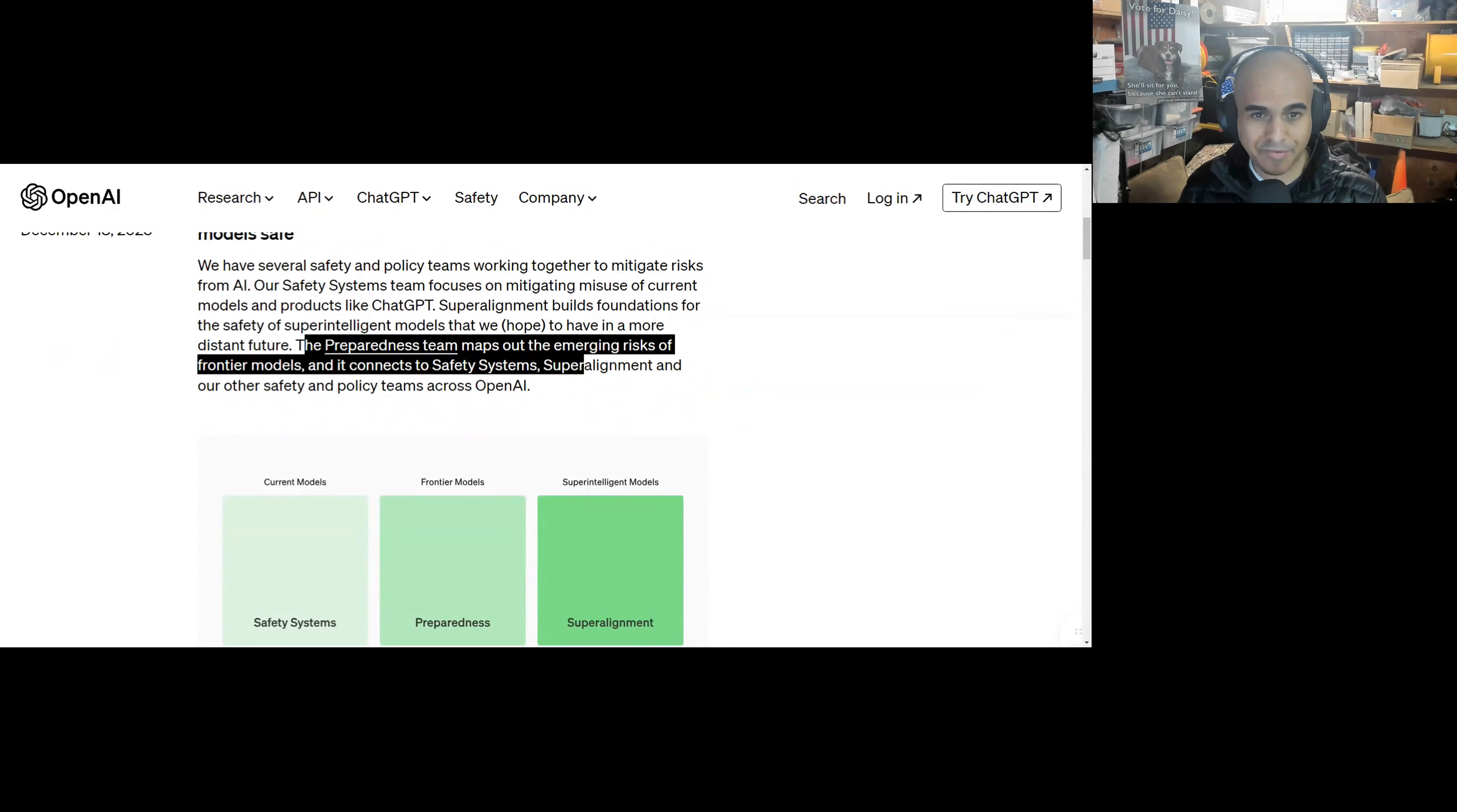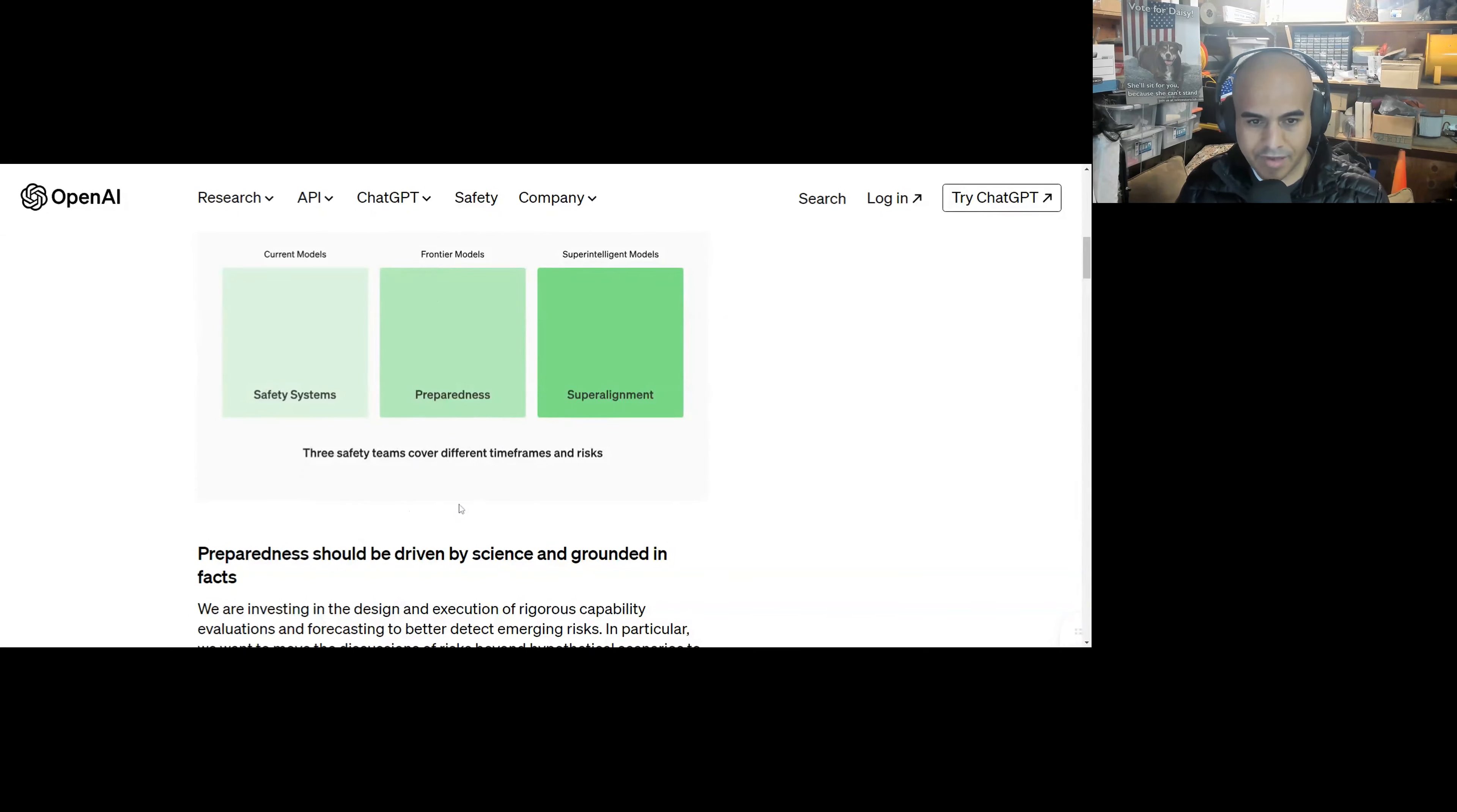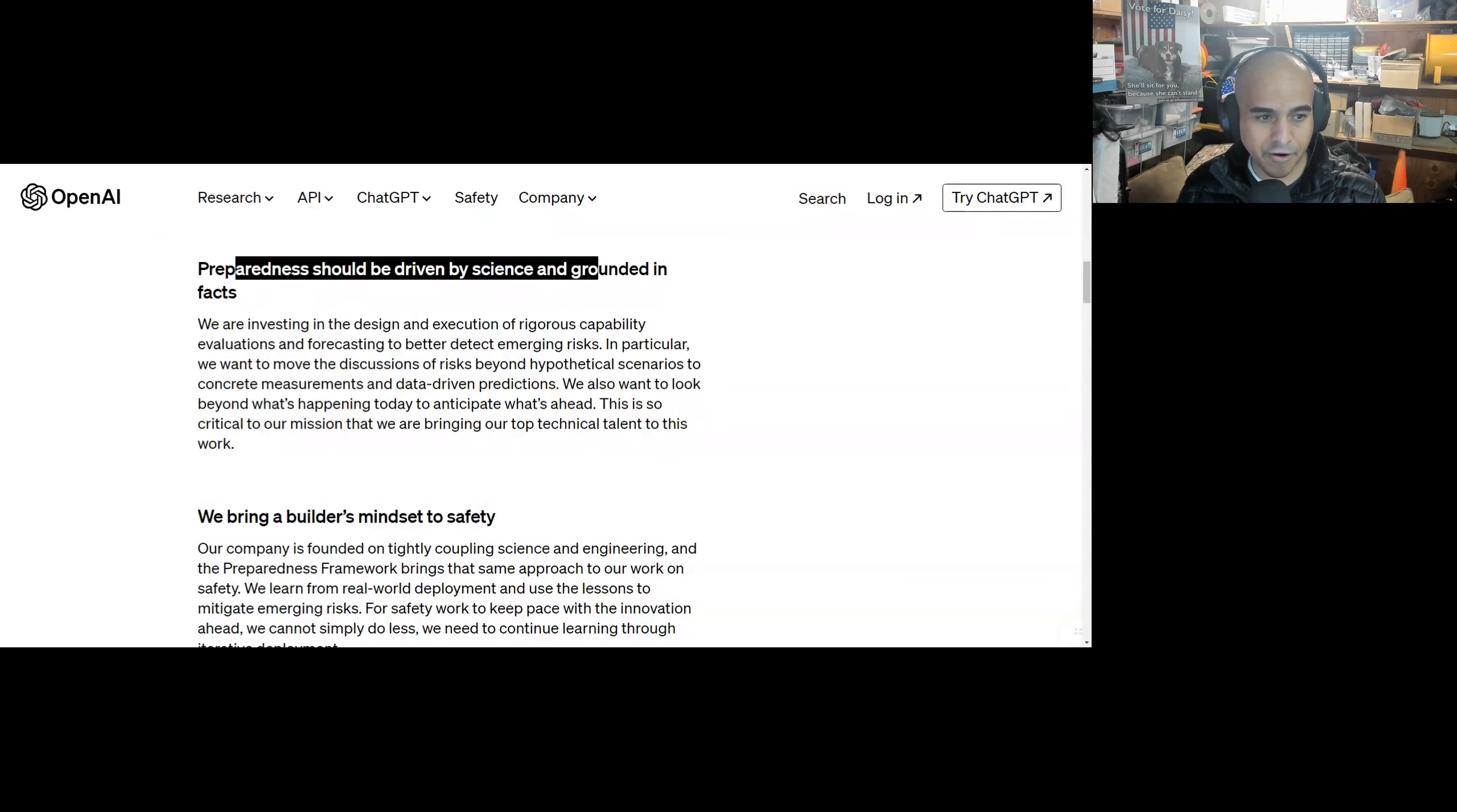The preparedness team maps out the emerging risks of frontier models and it connects to safety systems, super alignment, and our safety and policy teams across OpenAI. So the three safety teams: safety systems, preparedness, super alignment. So current models, basically alignment training, stuff like that. Frontier models, like, okay, let's keep probing these models, let's be prepared. Let's test them before they go out to the market and see if there's any emergent properties or it picks up new abilities and functions that they didn't think would happen. And then super alignment and super intelligent models is something far out there.